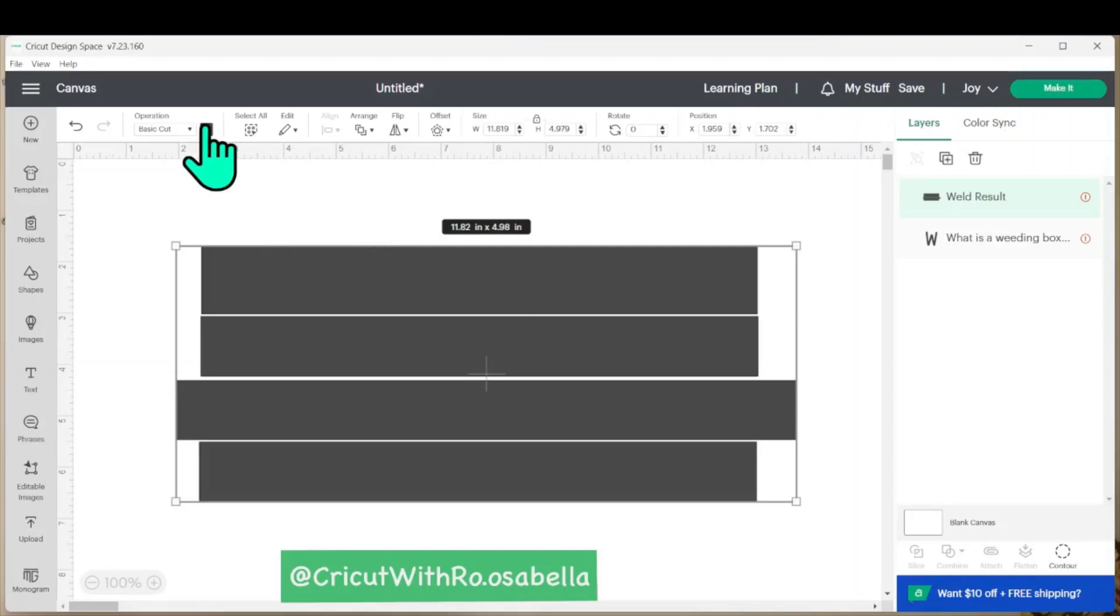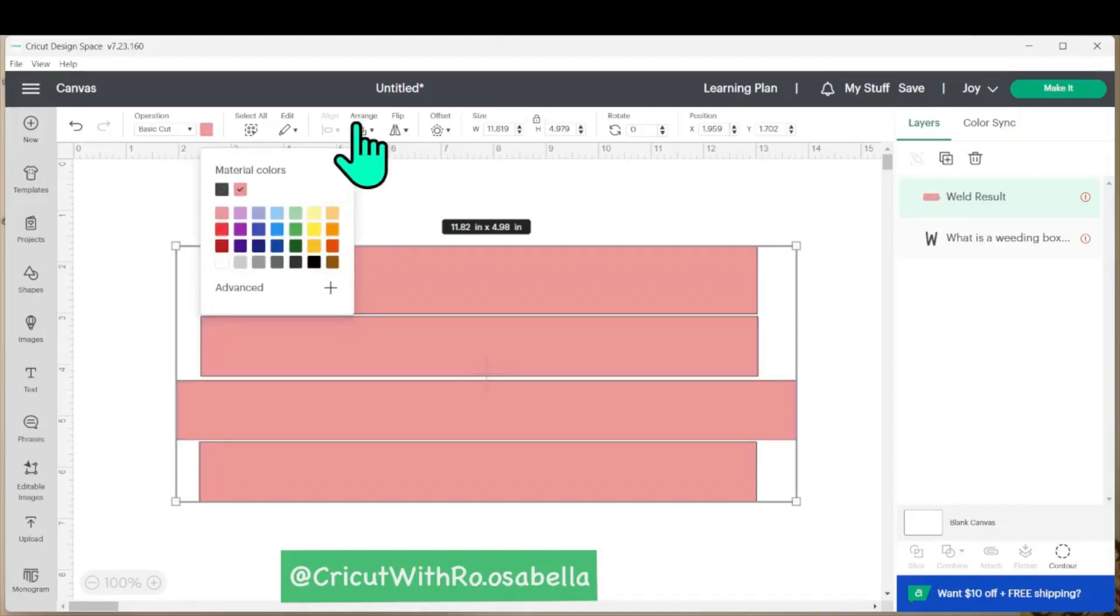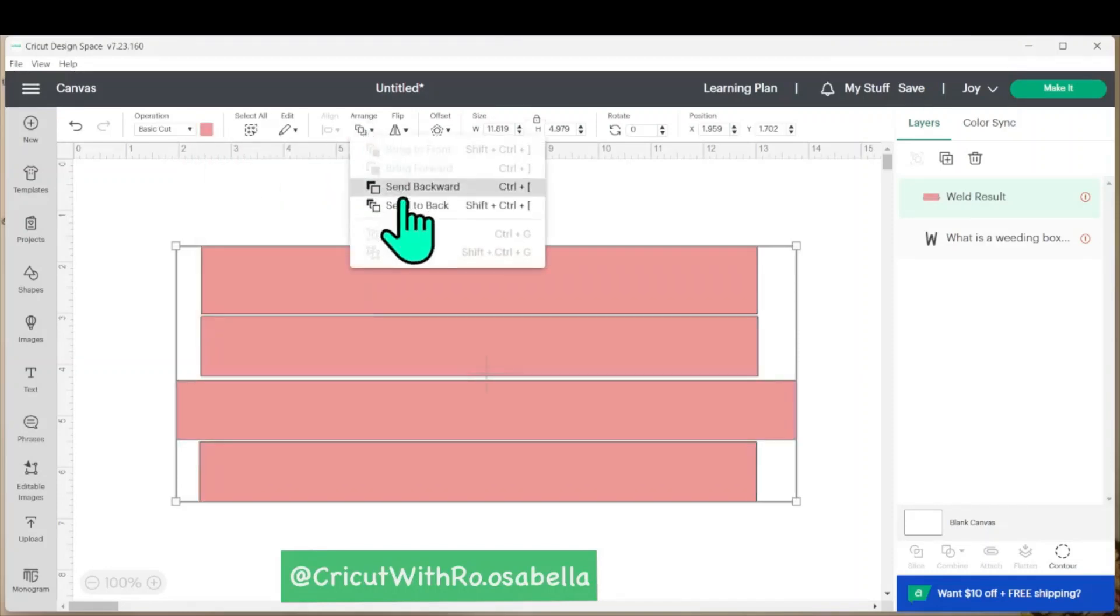From here, I'm going to change the color to make it a little bit easier to see and arrange it and send it to the back.